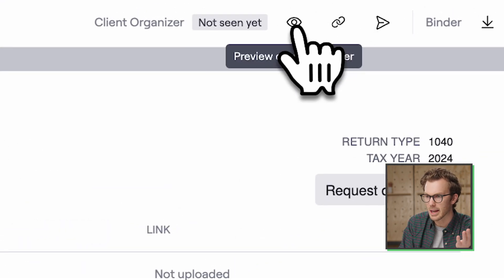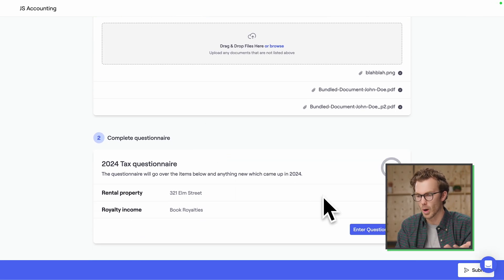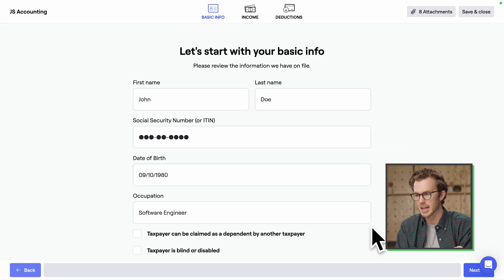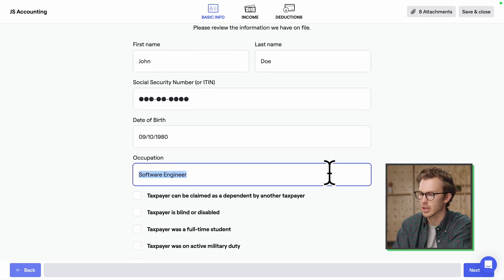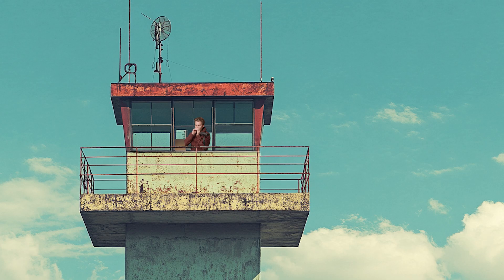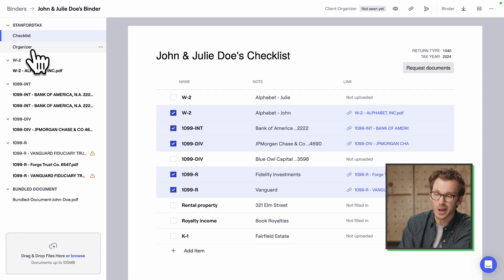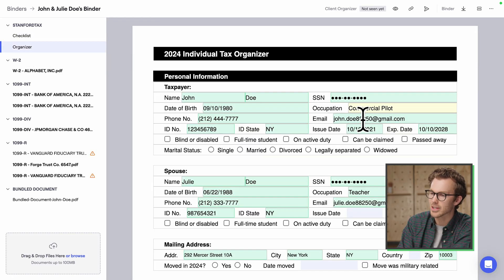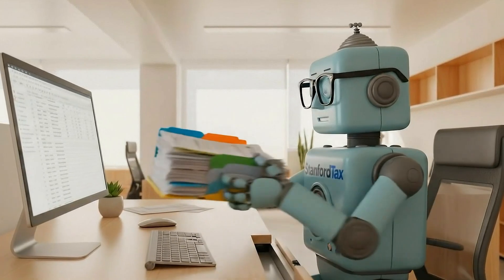Back to the client view — you can use it for gathering documents, but also for more open-ended questionnaire stuff. From the client view, I'll enter the questionnaire. Let's say John's occupation changed to commercial pilot. When I flip back to the firm view, under the checklist we have the organizer. The field that John changed is highlighted yellow. So it's not only a home for all your documents — it's capturing all the narrative and organizer information as well.